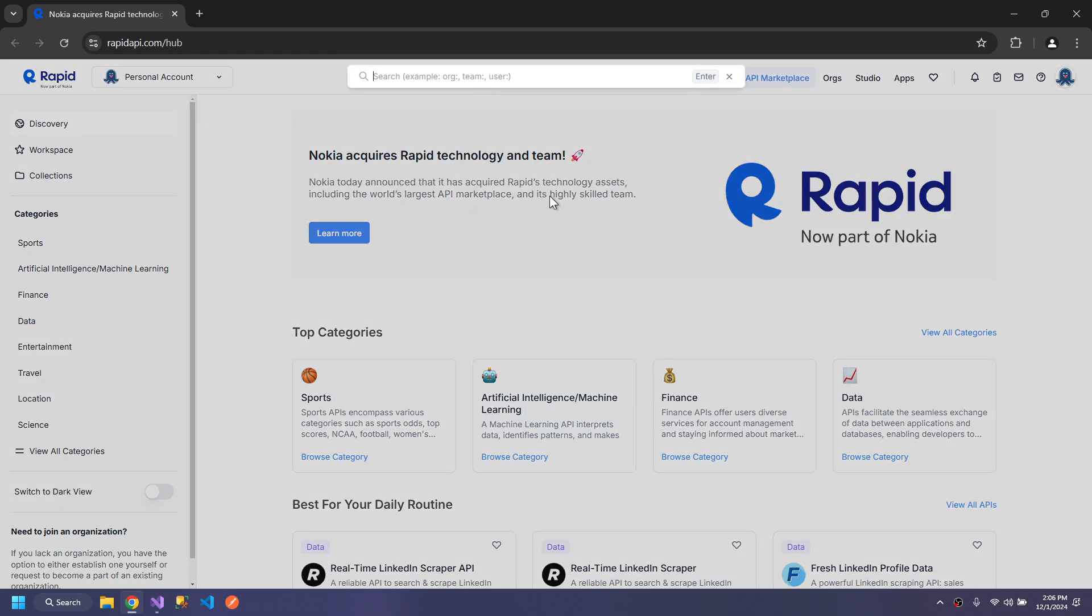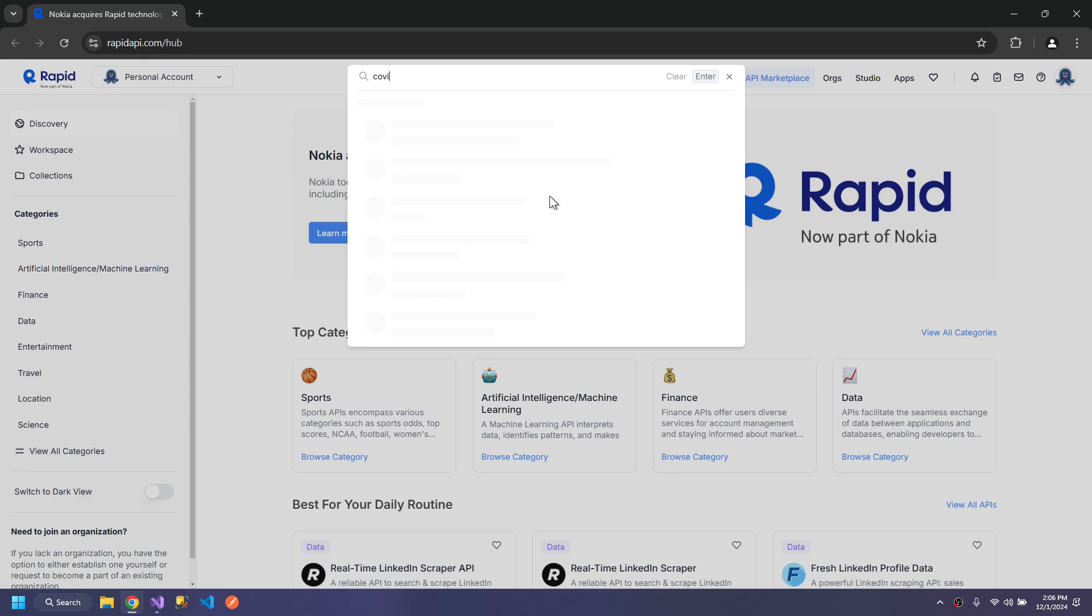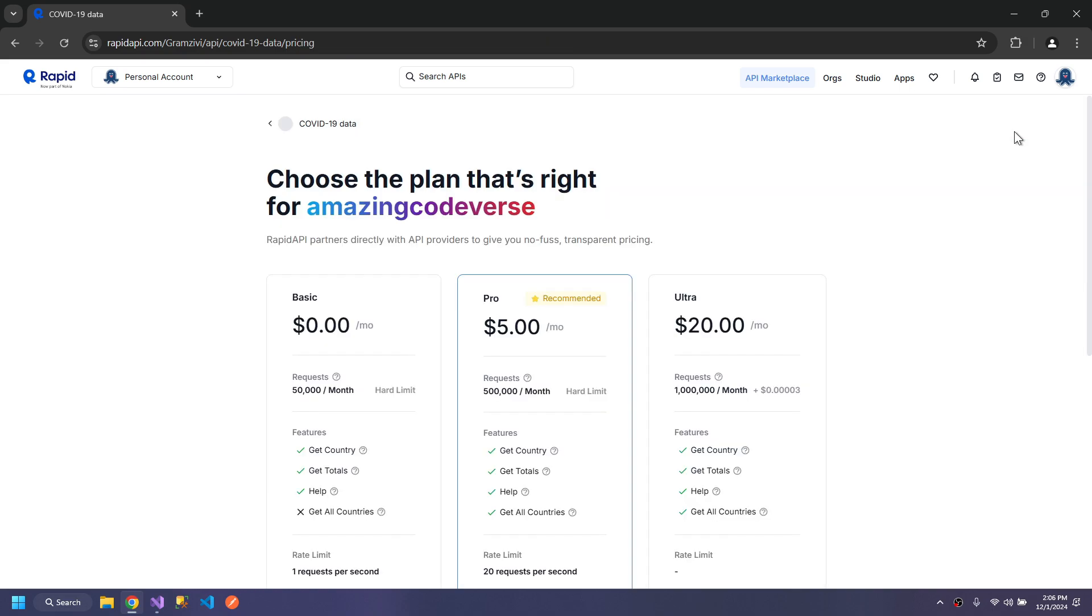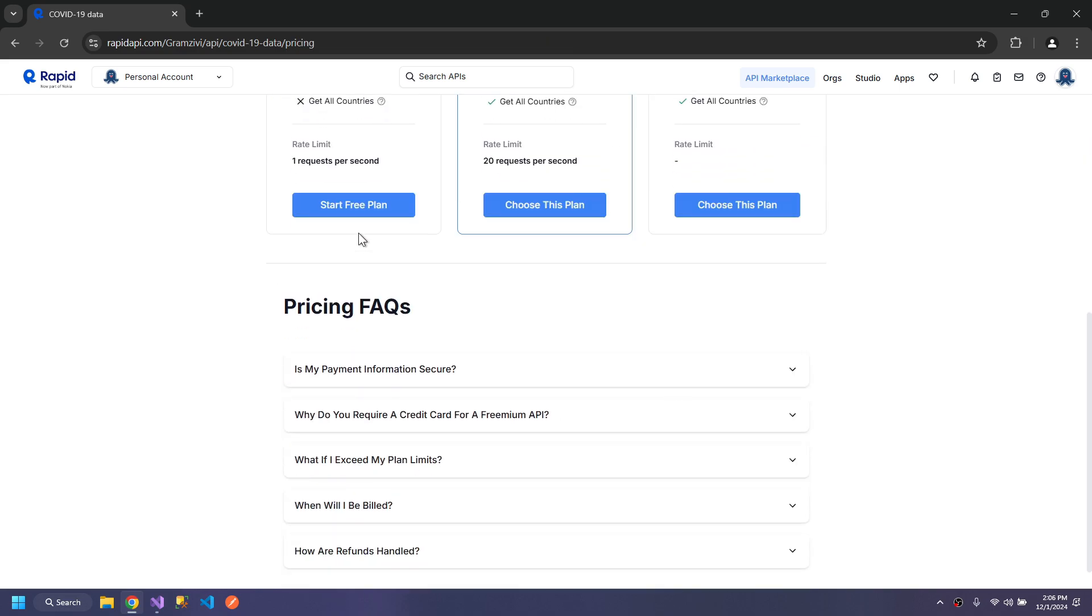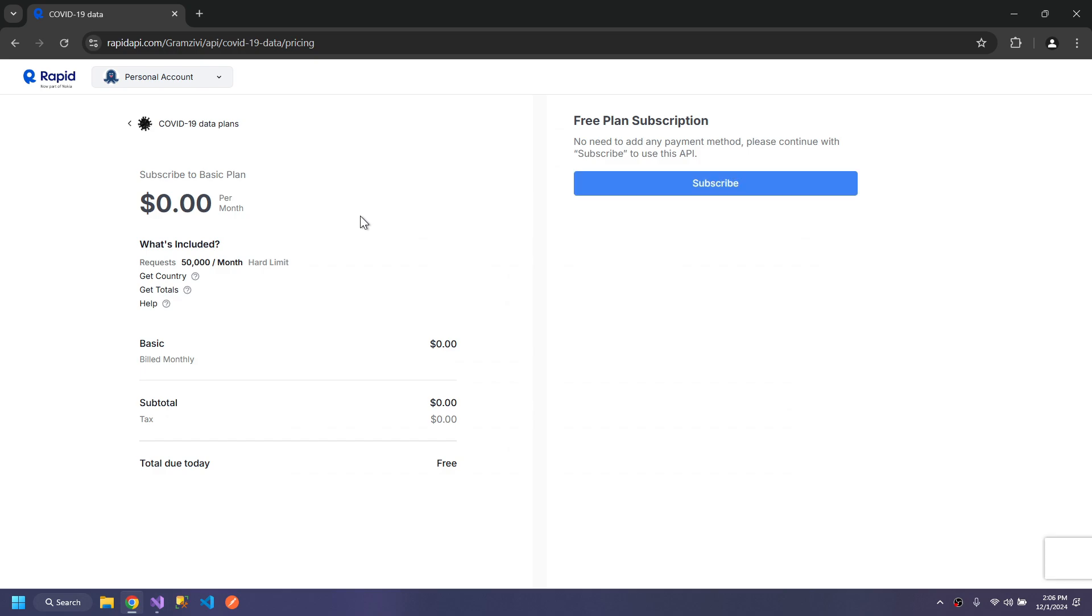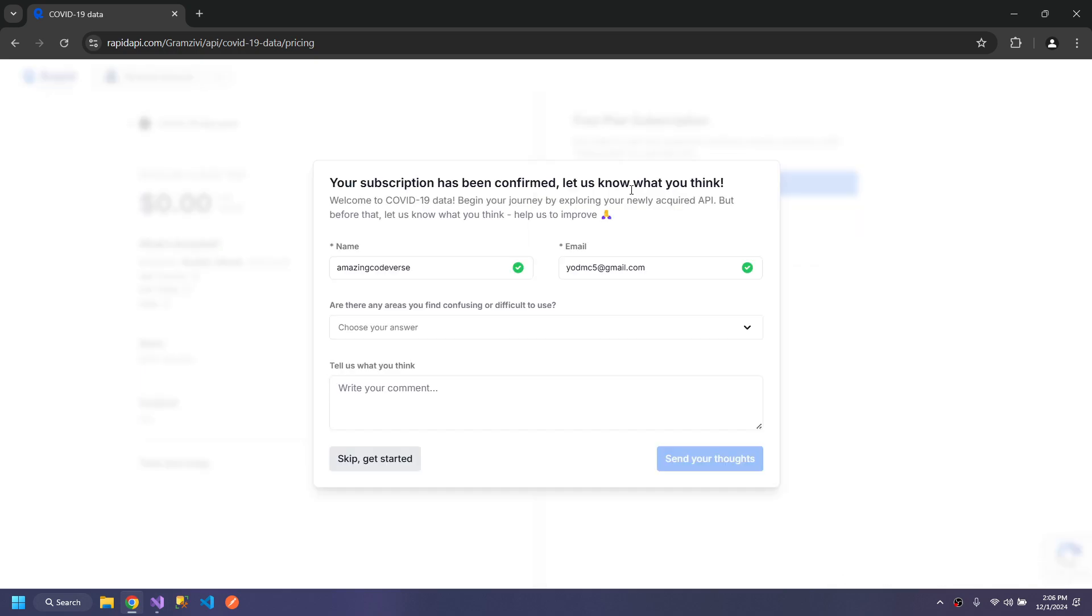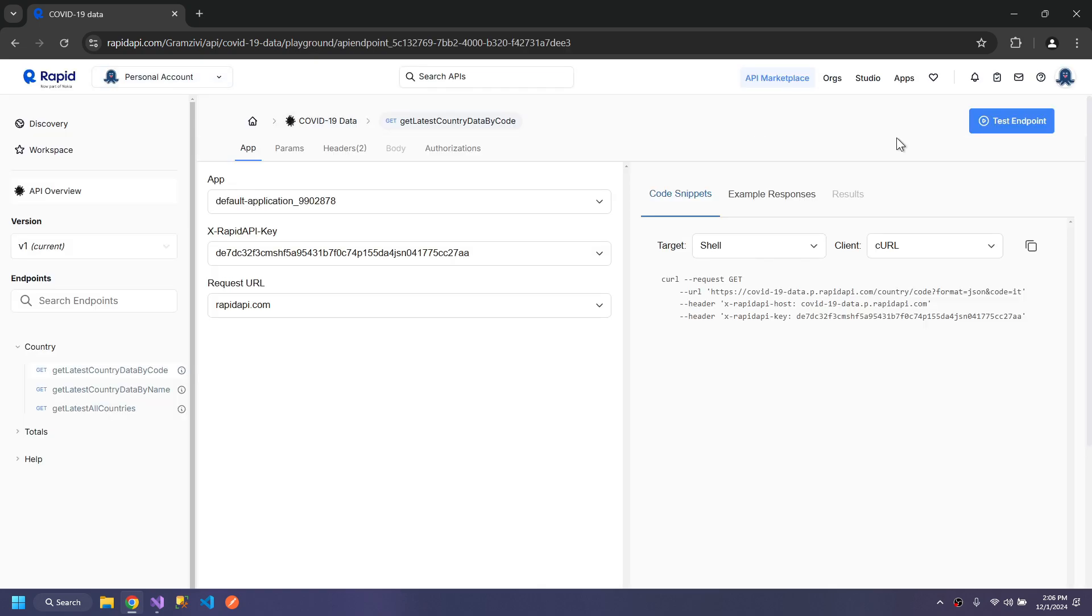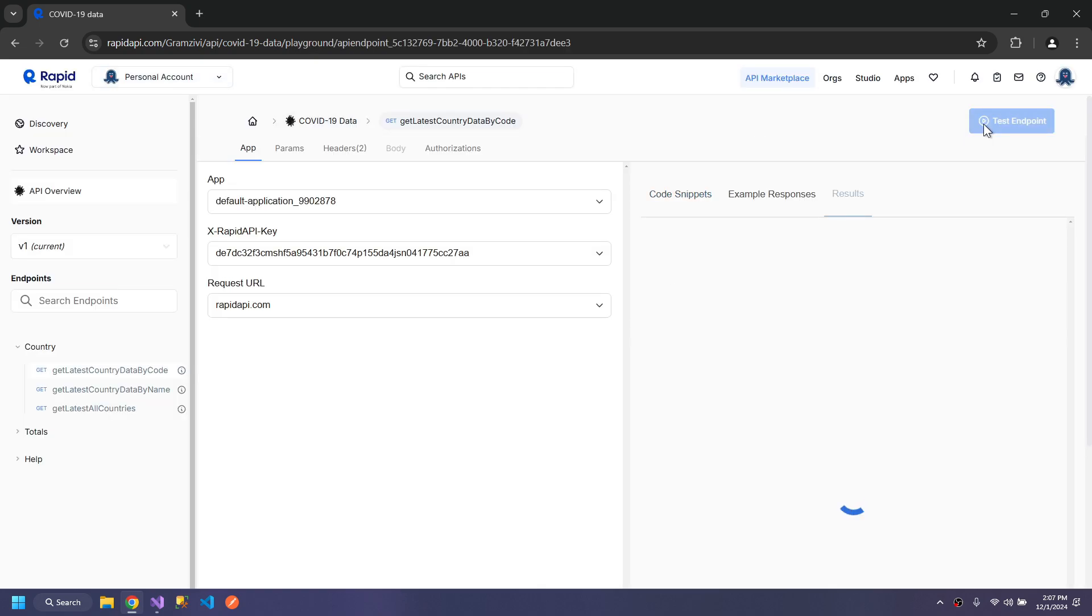Let's select the API. The first API that I'm going to use is COVID-19 data. To use this API, I first have to subscribe to test this API, and it is necessary otherwise the API won't work. First test the endpoint to see if the API is working.